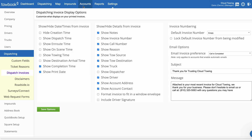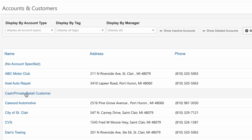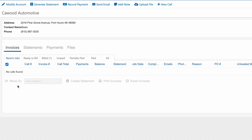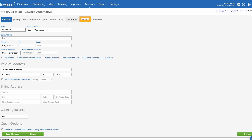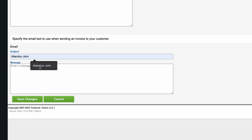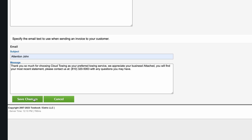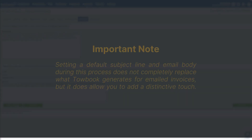To personalize account-specific email invoices, click on the Accounts tab, then select the account you would like to update. Once the account is selected, click on Modify Account and choose the Invoices tab. Under Email, add the custom email text to use when sending an invoice to that account, then click Save Changes.